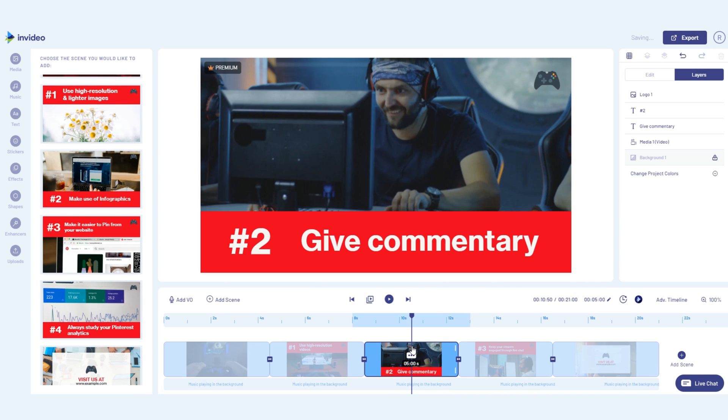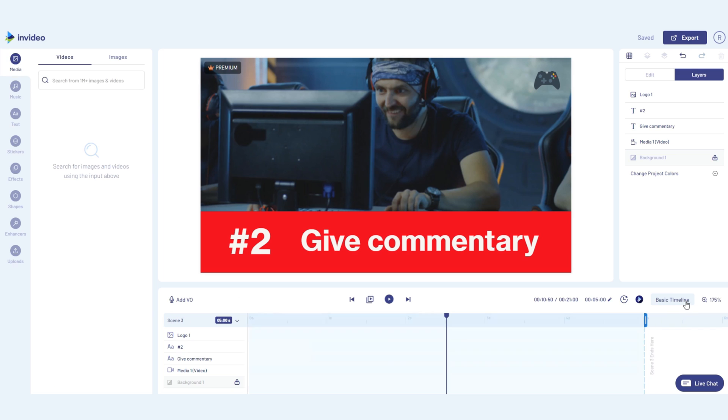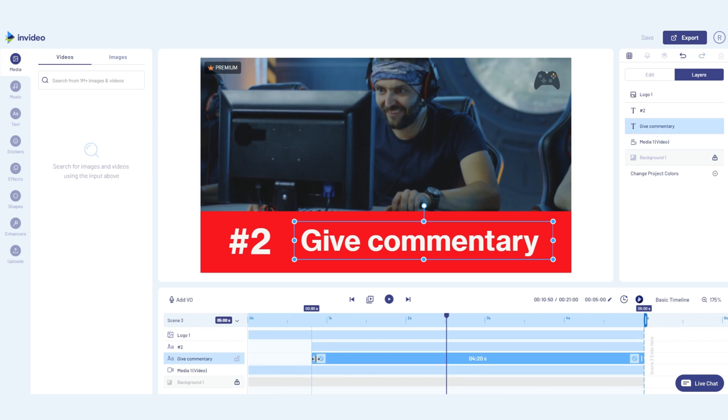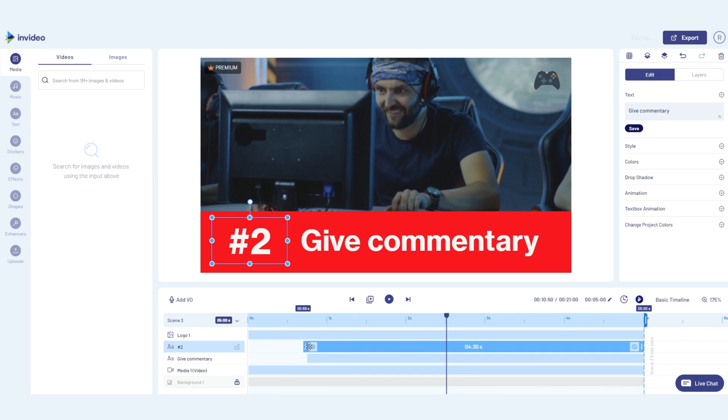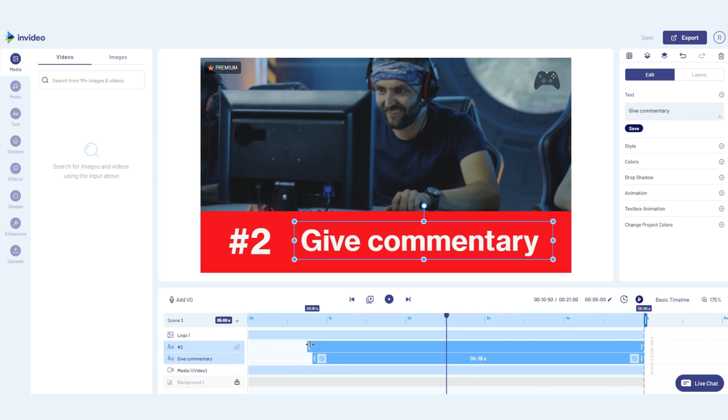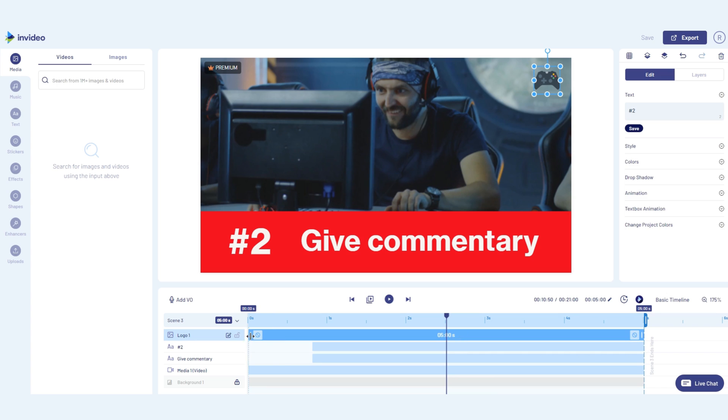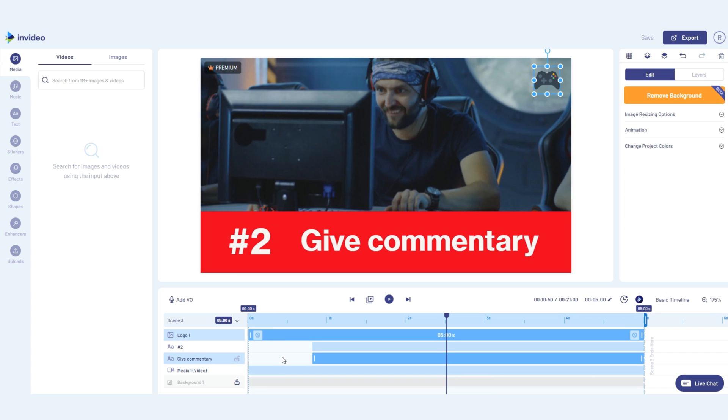You can also switch to our advanced timeline for finer control, and if you want to know more about how you can make the most of this timeline, we've created another video that you'd not want to miss.